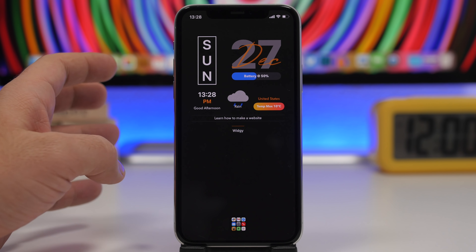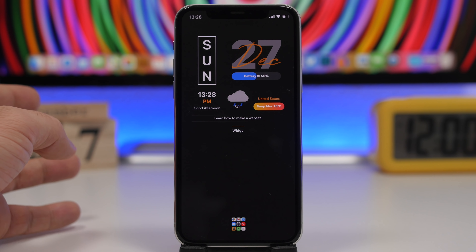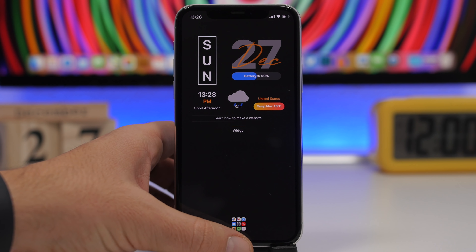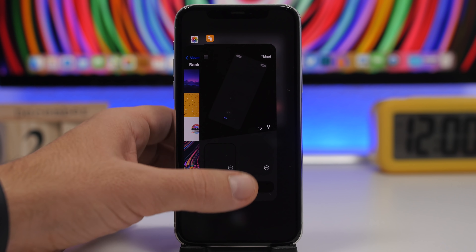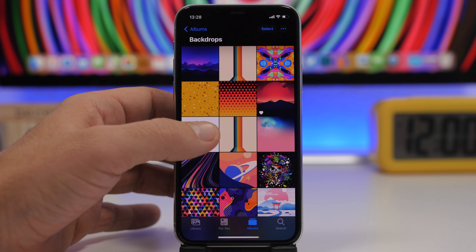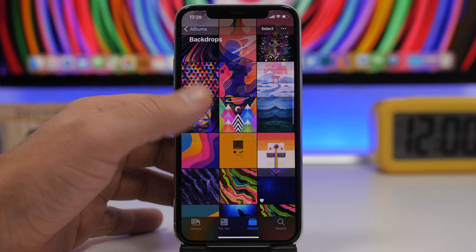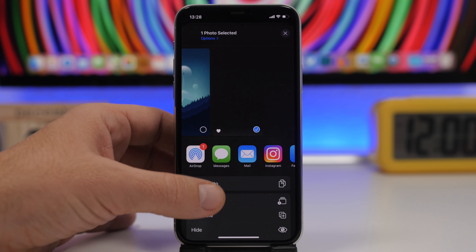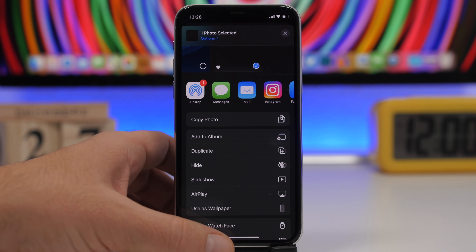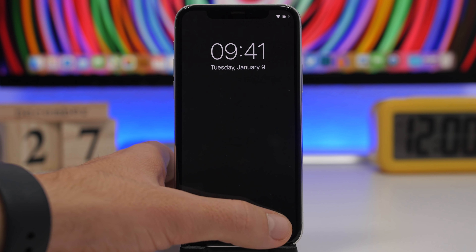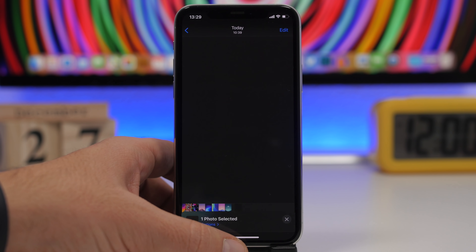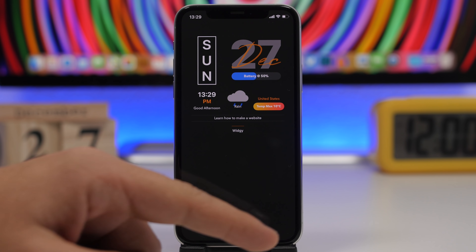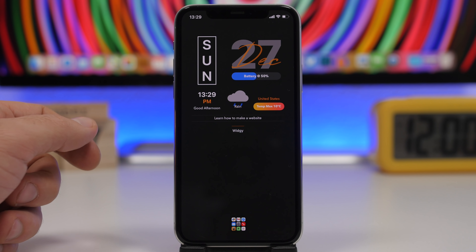You need to remove all the apps to the app library, or just hide the pages from the home screen and leave one page. The first step is to download the wallpaper linked in the description below. When you go to set this wallpaper, make sure you set perspective zoom off, then tap and set the wallpaper on the home screen.